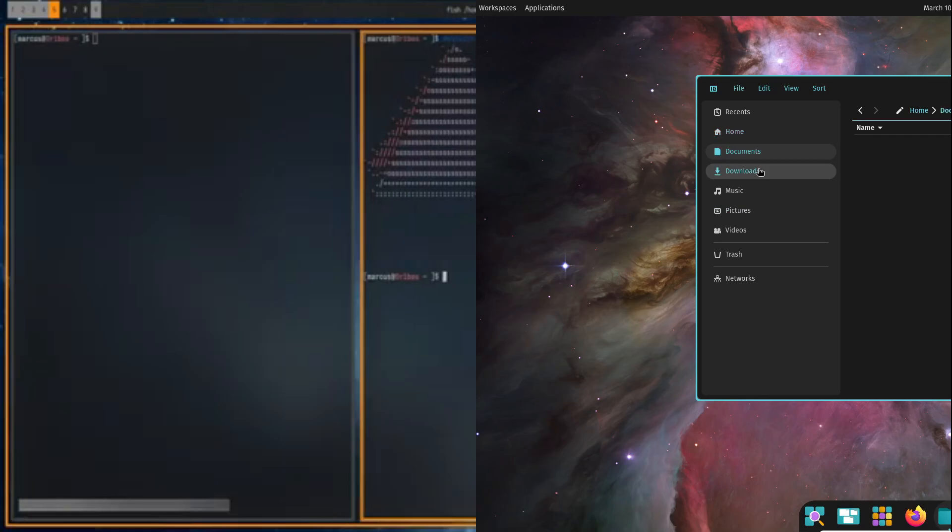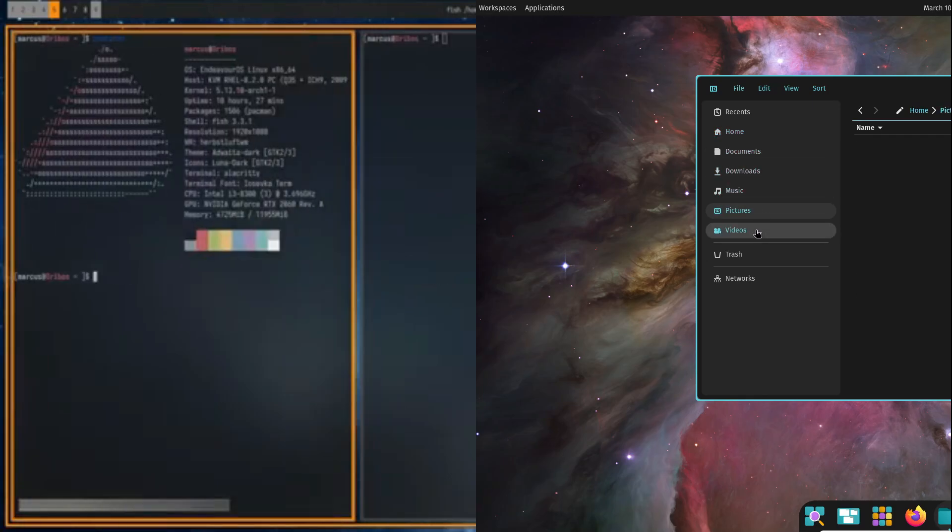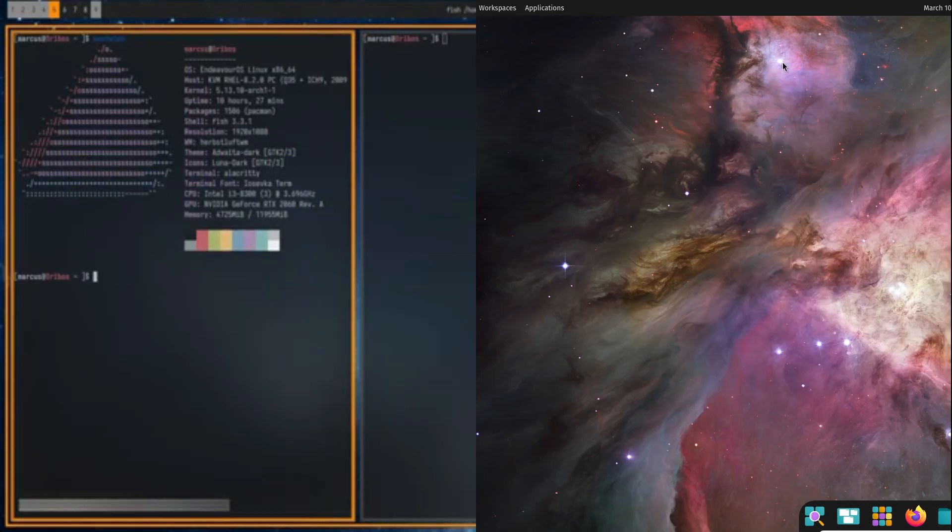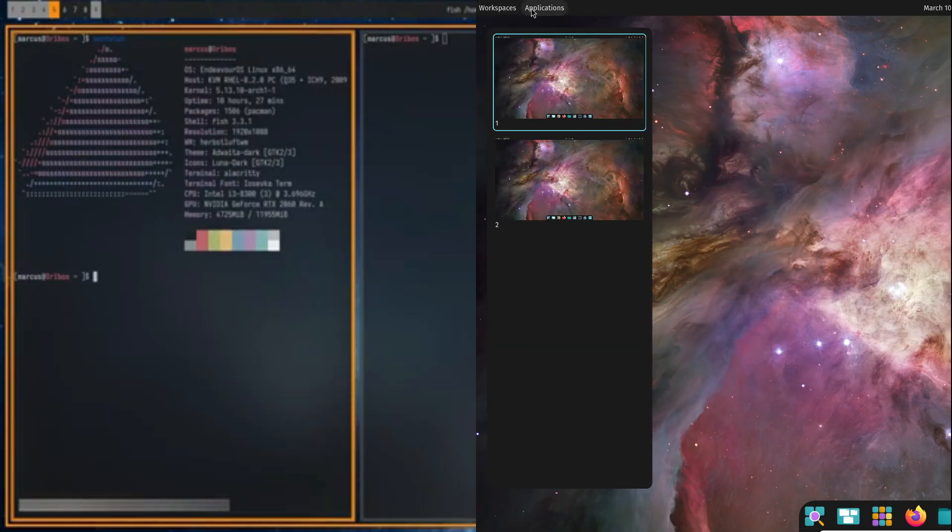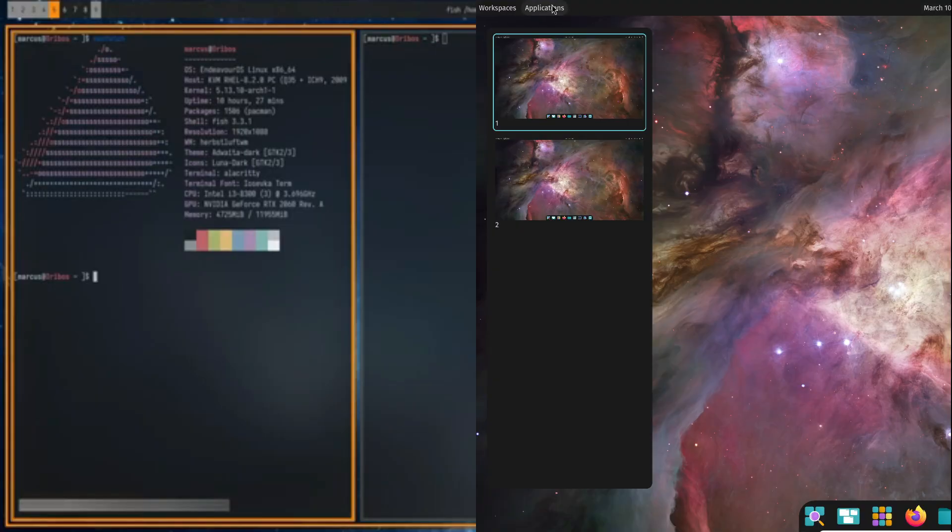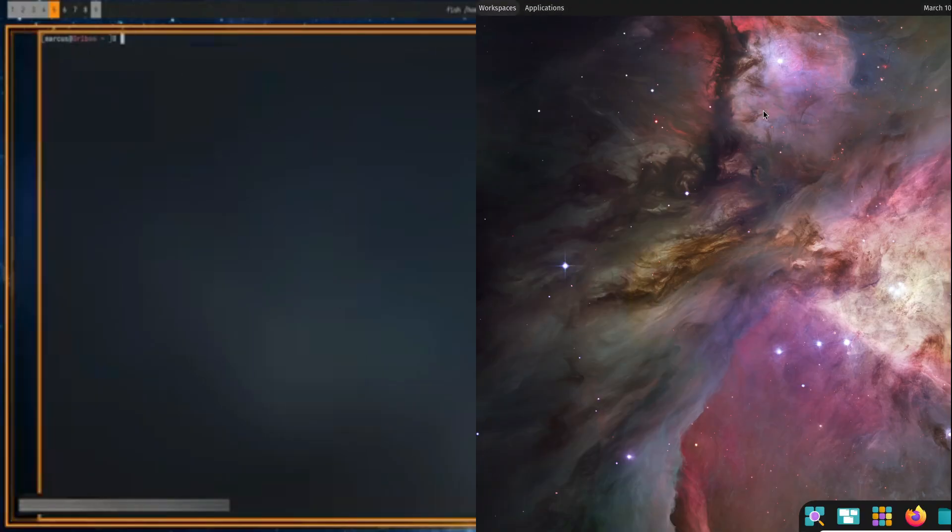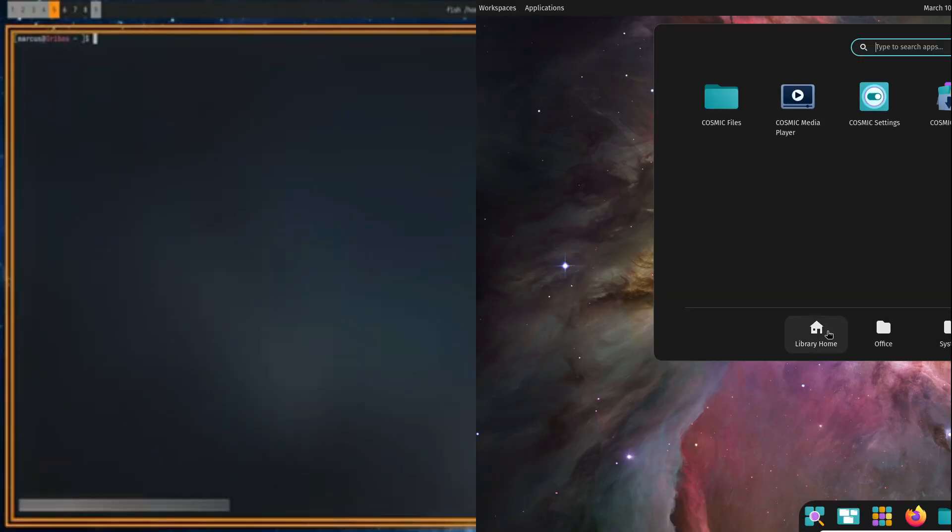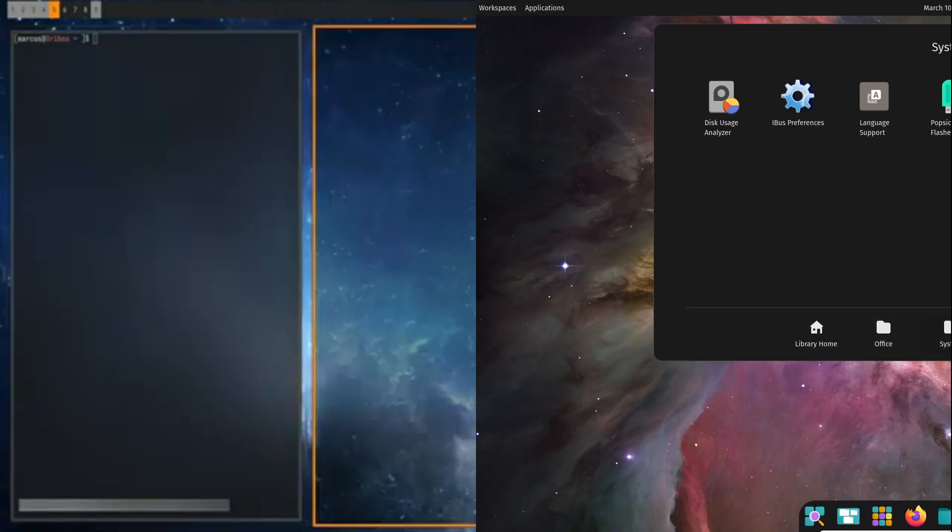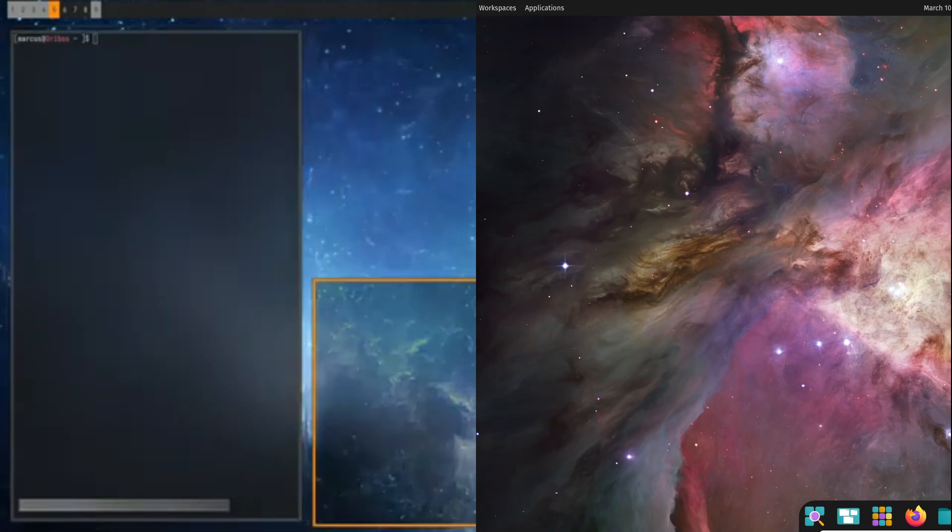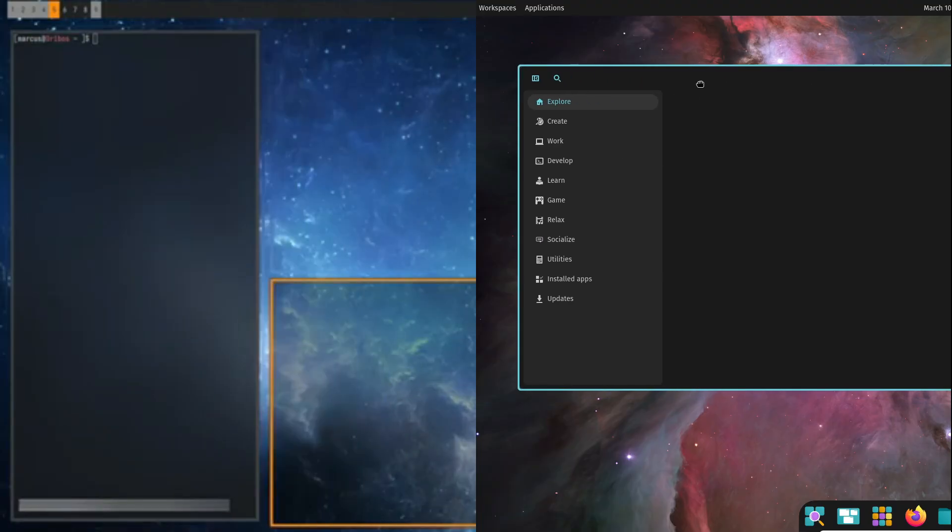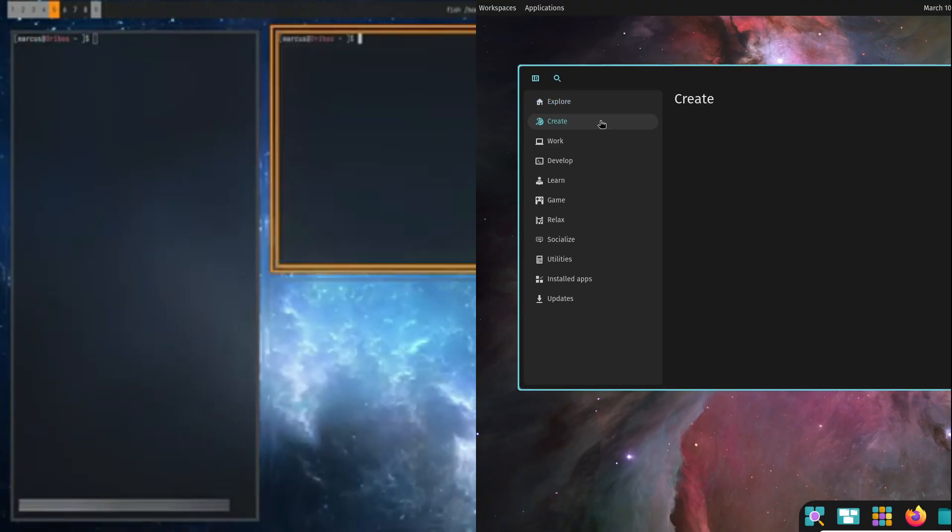Deciding which option is best really depends on your specific needs and how you use your computer. If you're running Linux on older hardware or if you love the idea of customizing every little detail of your workflow, a window manager might be the way to go.